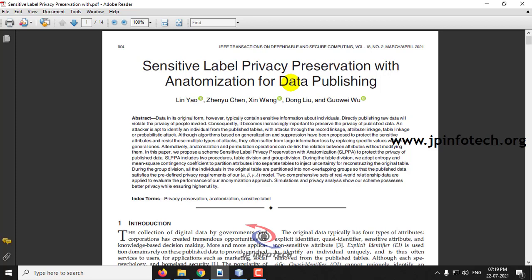In any kind of data there will be some sensitive information. For example, in patient details you can have the patient name with the disease, or in employee details there will be the employee name, salary, and address details. Publishing these details on the internet gives a privacy threat to users.